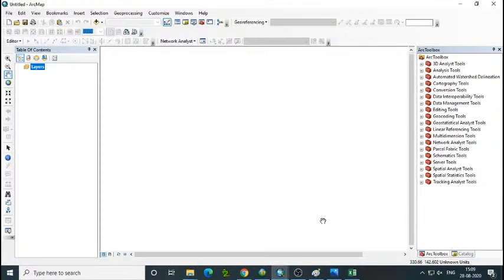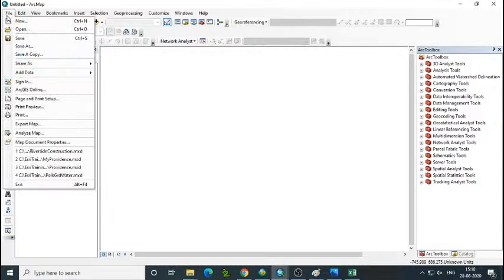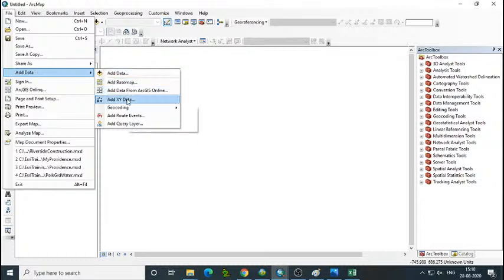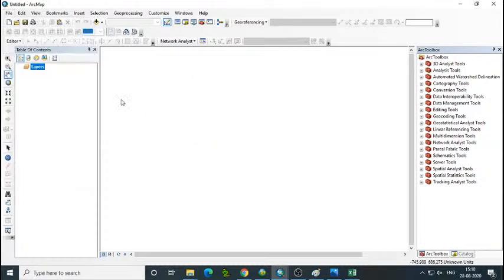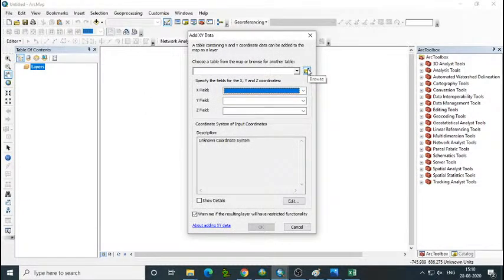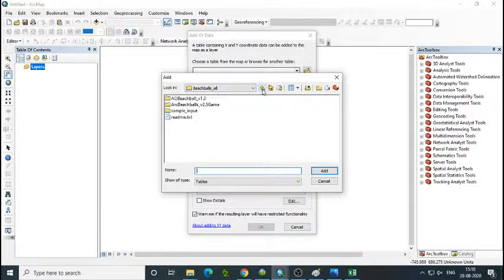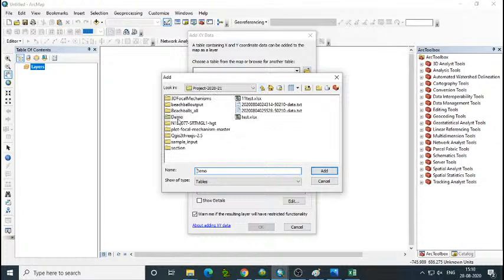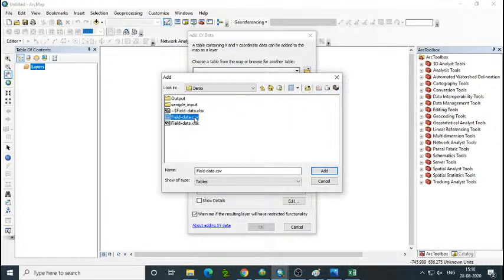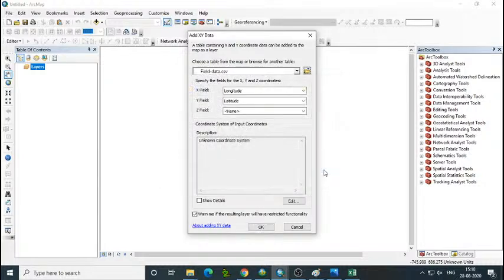Then open ArcGIS — ArcMap, whatever software you have. Open ArcMap, then try to import the CSV file into GIS. Go to File, then Add Data, then Add XY Data. Click Add XY Data and you will get a pop-up window. Browse for the CSV file where you saved it, then open your folder and add it. Then automatically the fields are considered — X field is Longitude, Y field is Latitude.